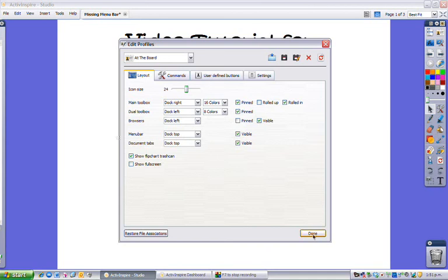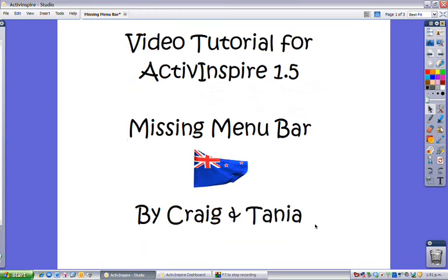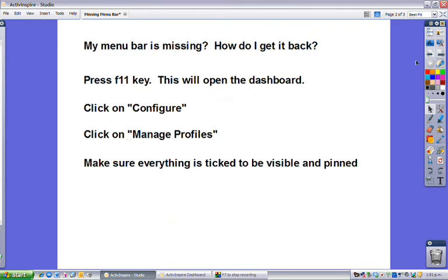So let's make sure that's done. Just to go over that, if your menu bar is missing, press the F11 key. That will open the dashboard. Click on configure, click on manage profiles, and then make sure that everything is ticked to be visible and pinned. And then you can alter things after that to get it back to the way you want.